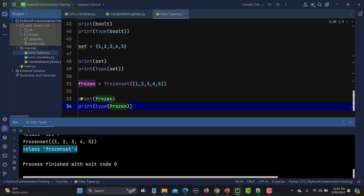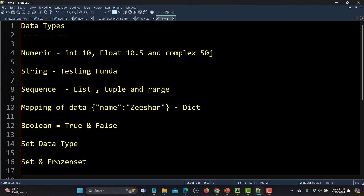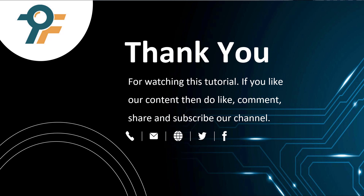In summary, data stored in variables can be of different types: numeric (integer, float, complex), string, sequence types (list, tuple, range), mapping type (dictionary), boolean, and set types (set, frozenset). Some are mutable and some are immutable — we'll see practically what that means in upcoming tutorials. Thank you for watching — if you like our content, please like, comment, share and subscribe.